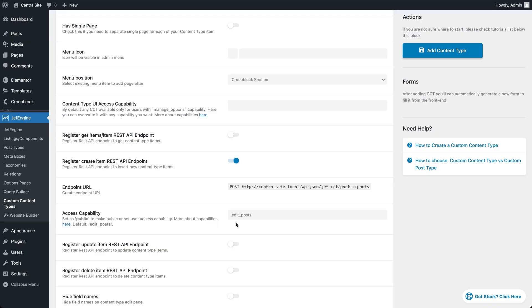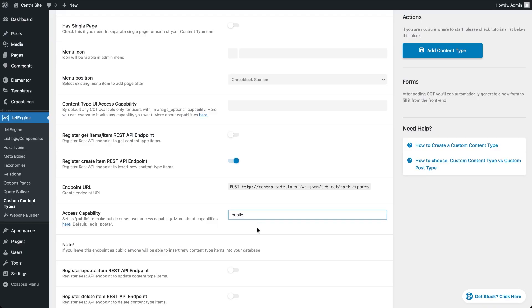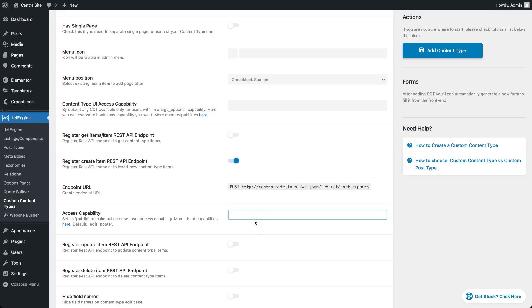If we leave the access capability field empty, the default edit post value still applies. If we type public instead, then anyone can send data, no login required. That might sound convenient, but it's risky. Because anyone who knows how to find your endpoint, which can be done without access to the admin dashboard, could spam your database.